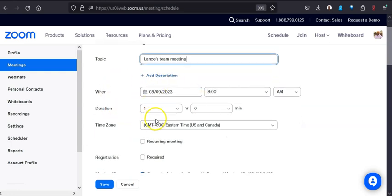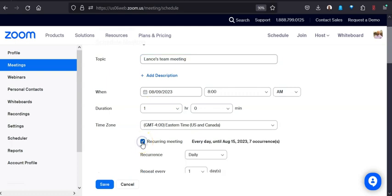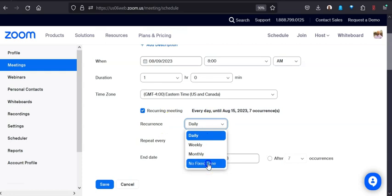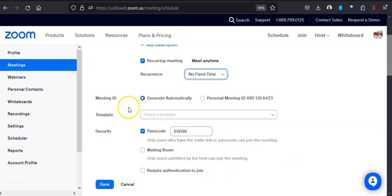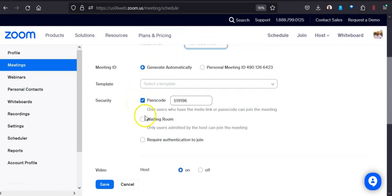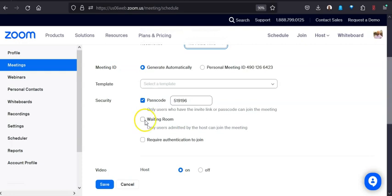So all of this information we're going to ignore. We're going to come right down here to recurring meeting. And where it says recurrence, instead of daily, we're just going to put no fixed time. This allows it to just always be there permanently until you delete the room.